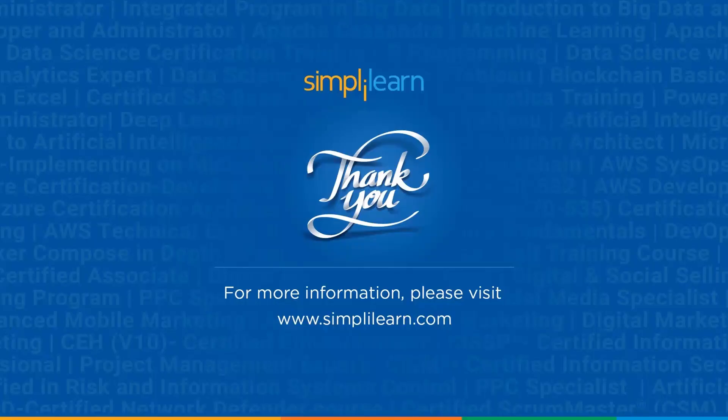So guys, that's a wrap up. I will see you in the next video. Hope you have liked it. Please like the video and subscribe to the channel and keep learning and growing with Simply Learn. Thank you for watching.